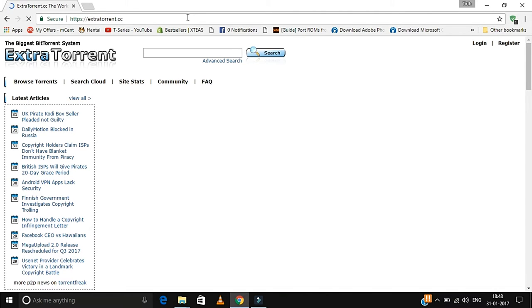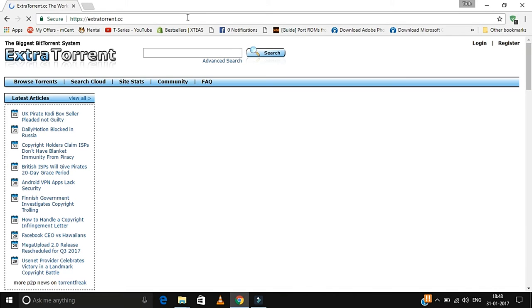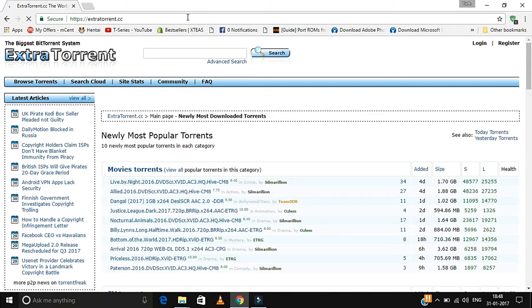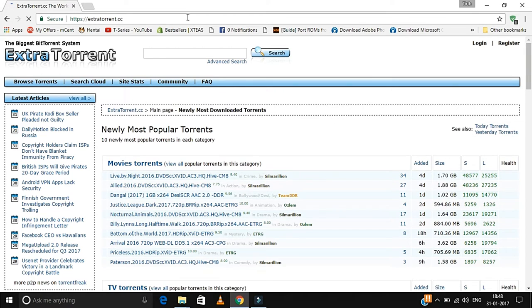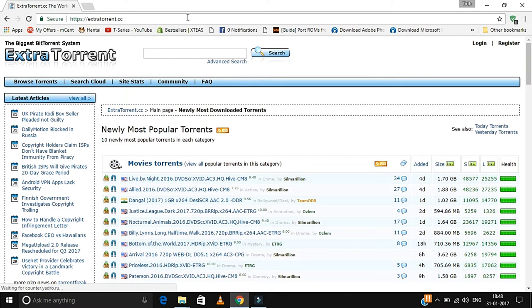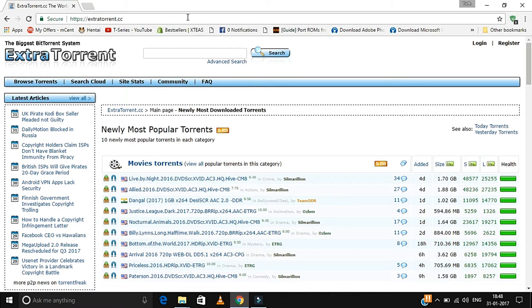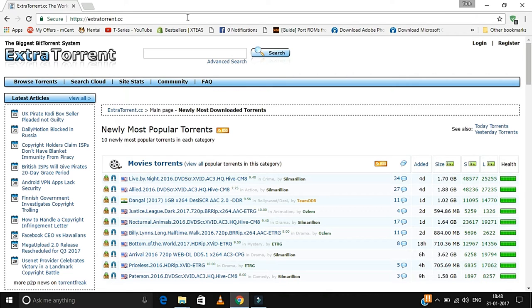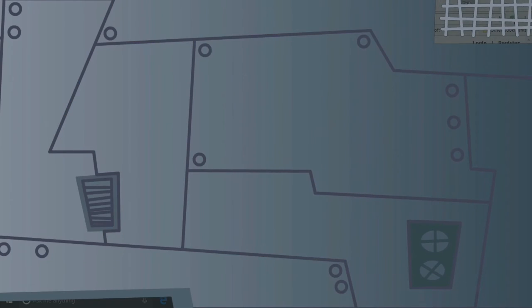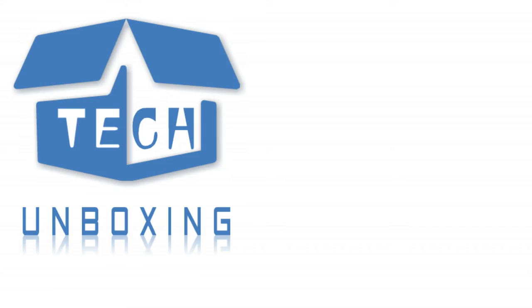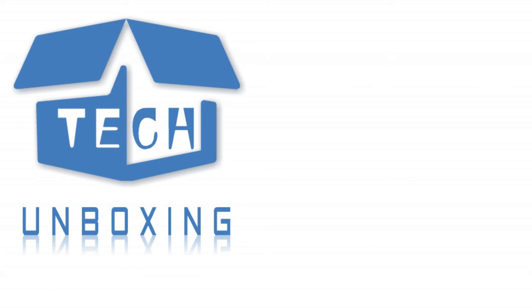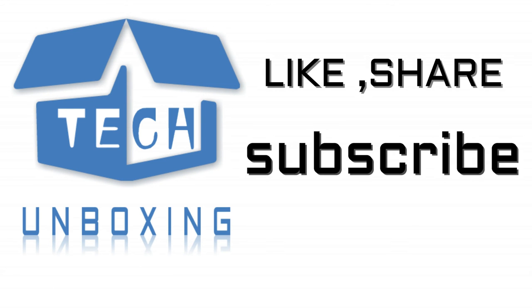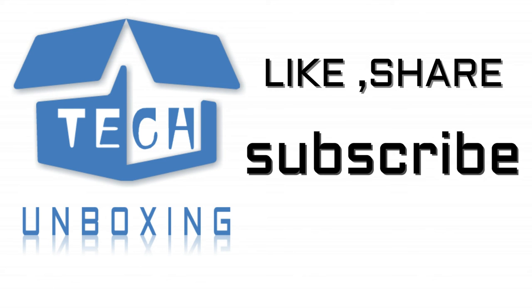Now the website will work without any issue. You just need to enter HTTPS, that's it. By this trick, you can easily use these websites without any VPN or other services. Thanks for watching. If you liked the video, please like, share, and subscribe to the channel.